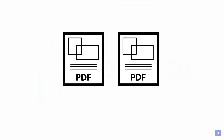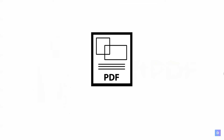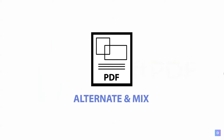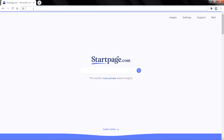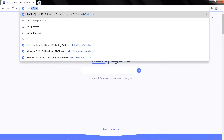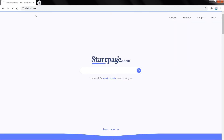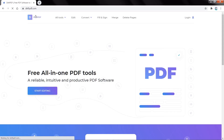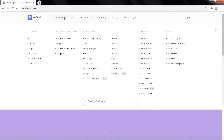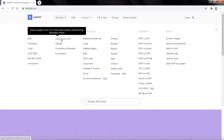Let's combine odd and even pages in one PDF file and achieve proper order with DefPDF. First, go to defpdf.com on your internet browser. Then, when you reach the website, click on All Tools, then click on Alternate and Mix.